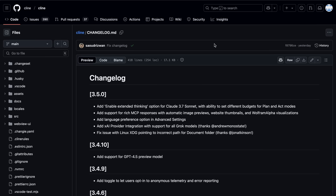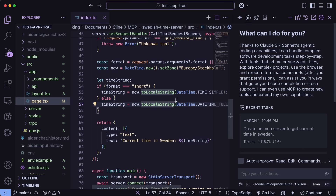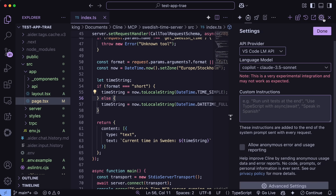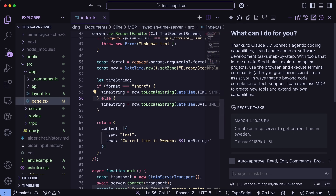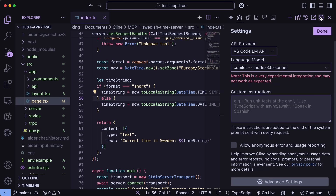Let's test some of these features out and see how they work in action. First, you'll need to go ahead and get Klein upgraded to the latest version. Then just open it up, and first let's check out the extended thinking option for Claude 3.7 Sonnet.